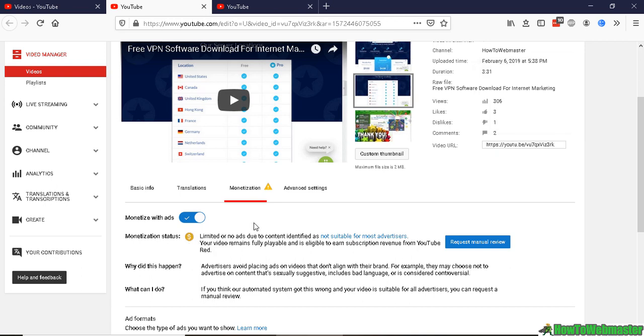Then you can request manual review. The ridiculous thing is that you can't request a manual review unless your video got at least a thousand views in the last seven days.